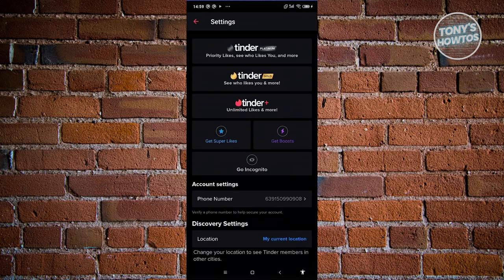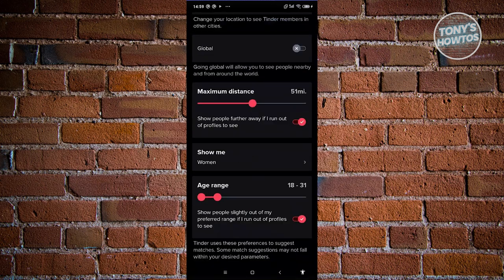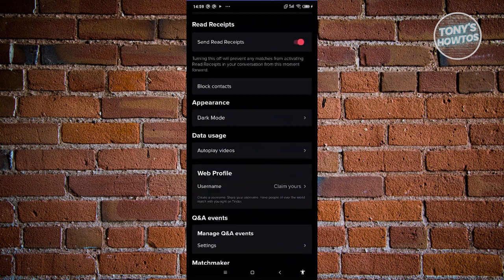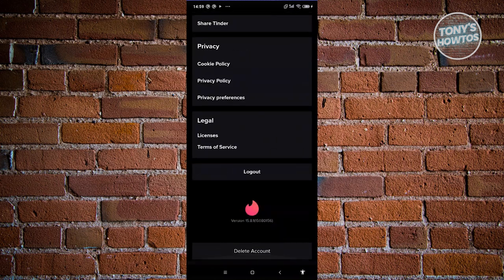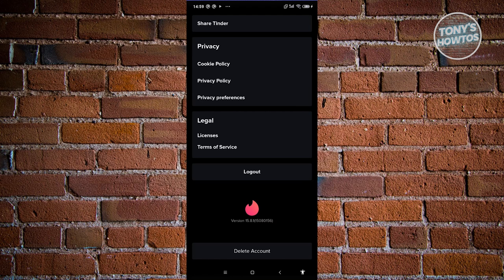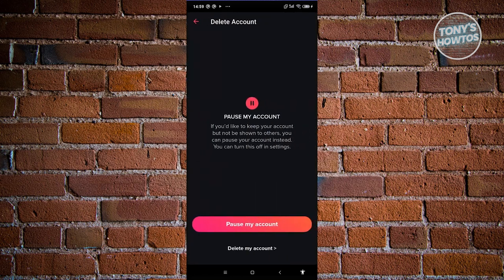From here, we need to scroll to the very bottom until you see the button that says delete account. Let's go ahead and click on it.